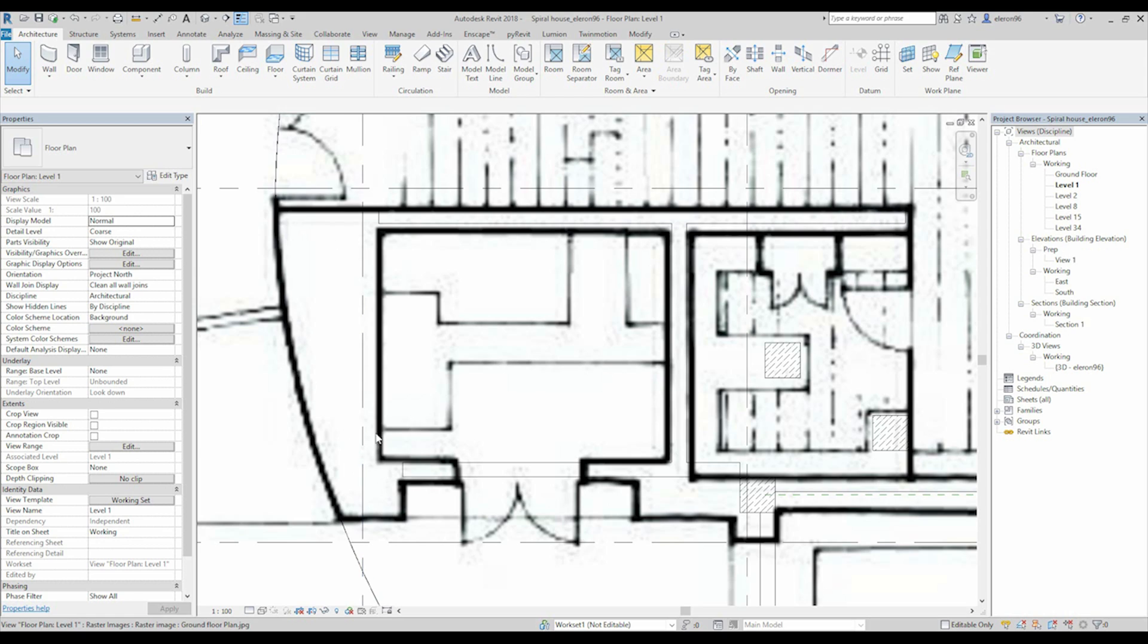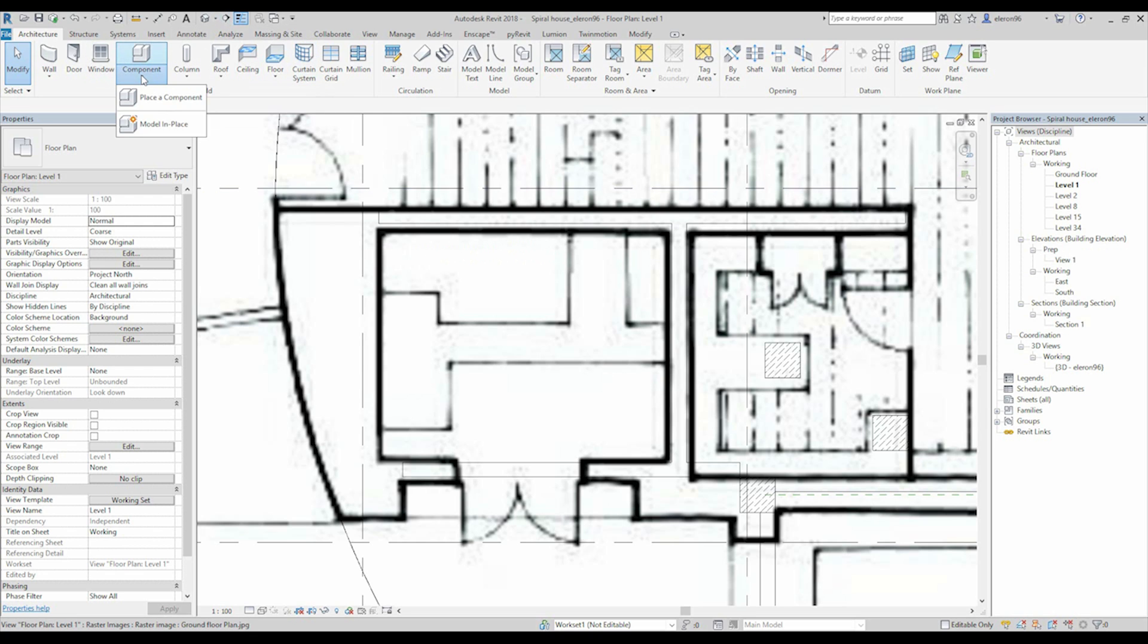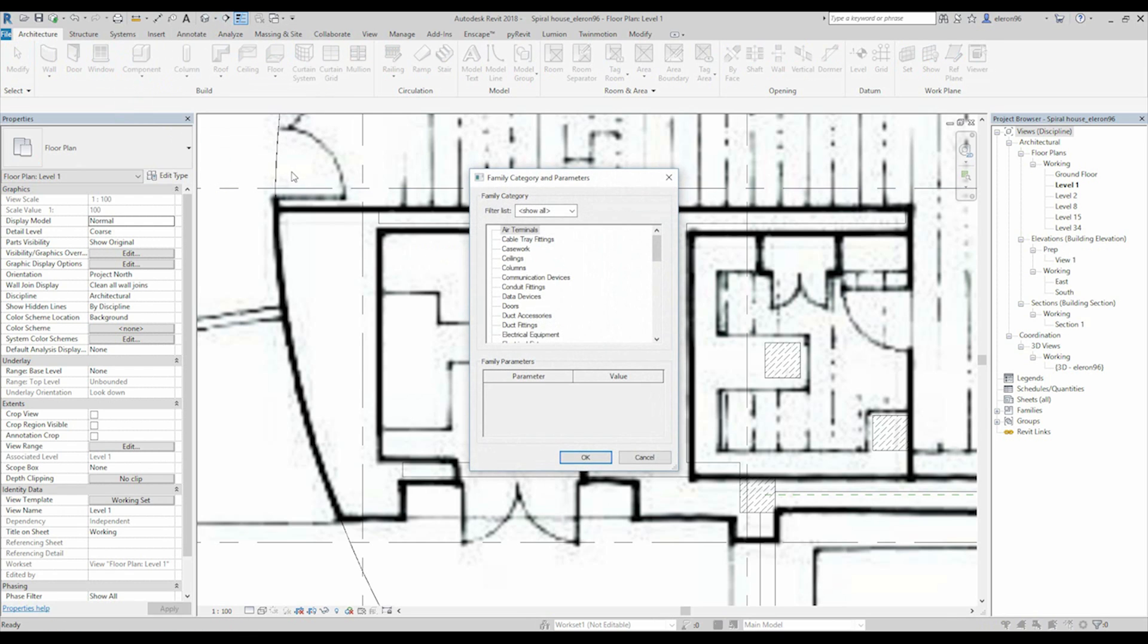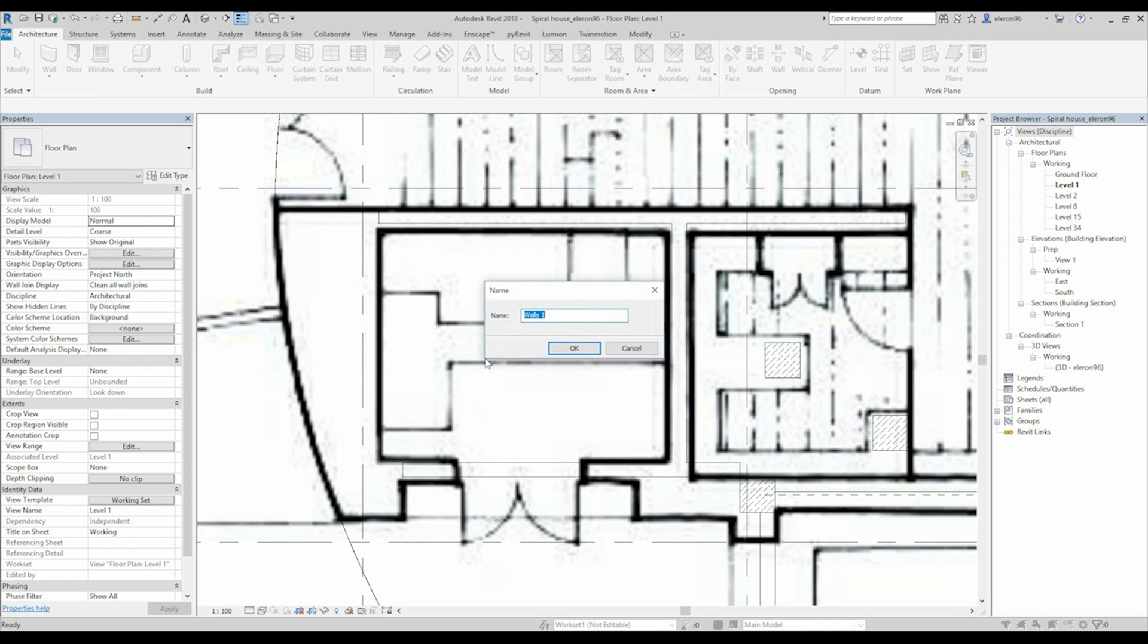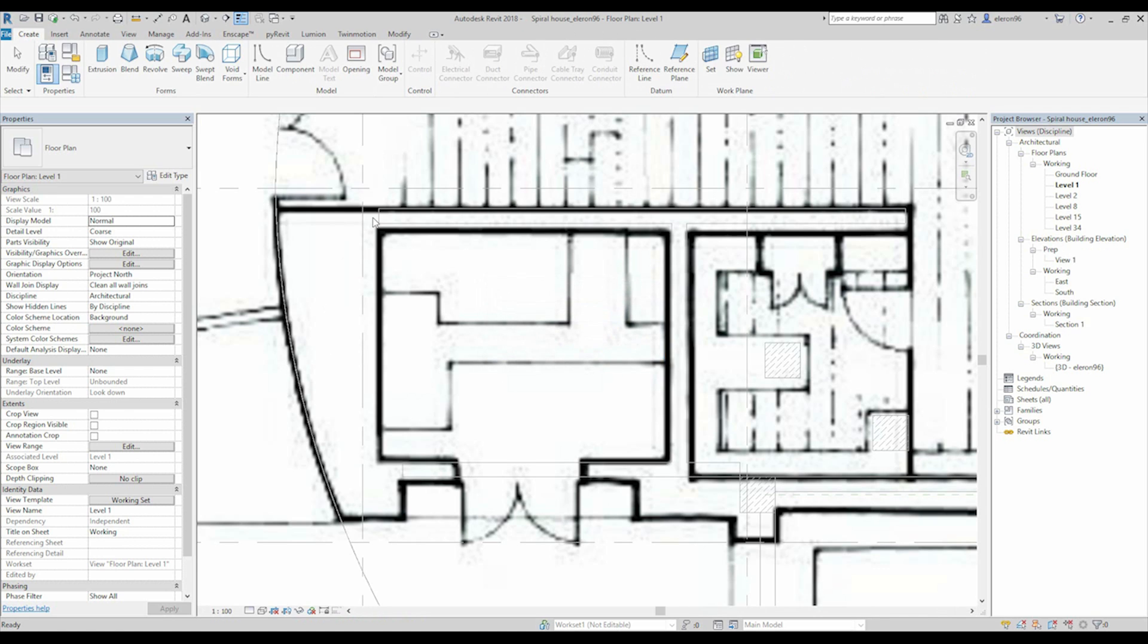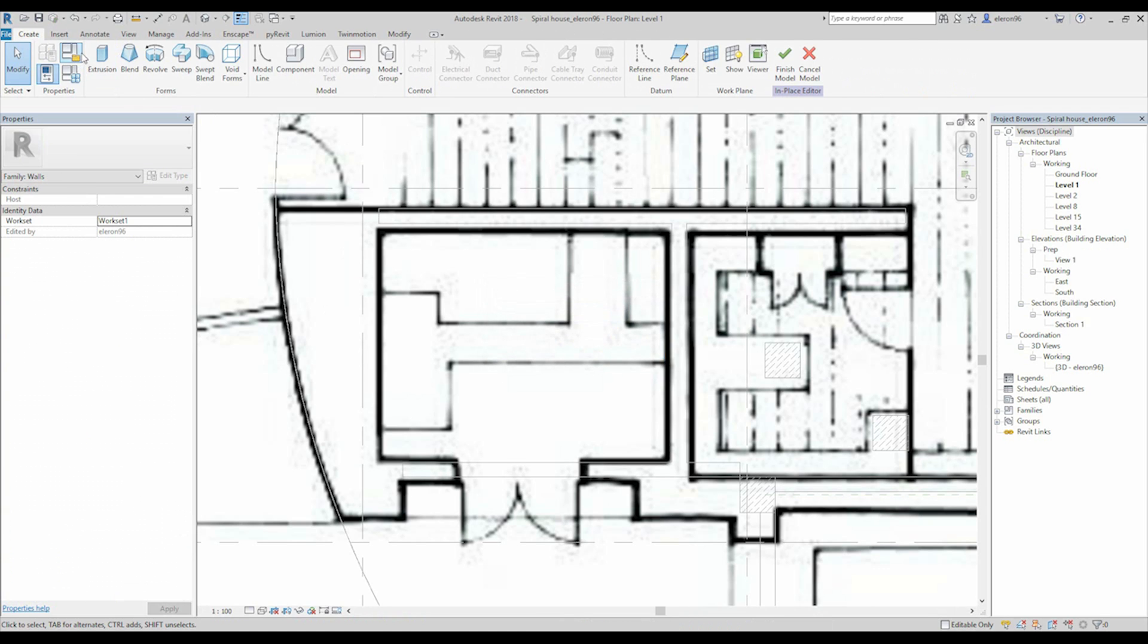Okay, we need here the big wall. How we can do that? Actually easy. We will go to component, here, model in place. And here we will find wall. Here, okay. Walls. Let's make like, I don't know, DIY for example, one, because we will have few types of these walls. And let's do it.